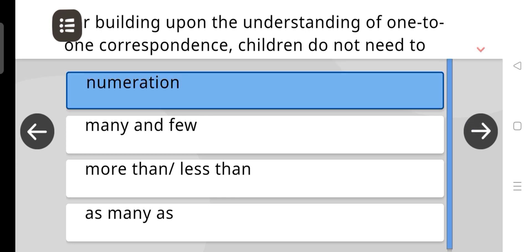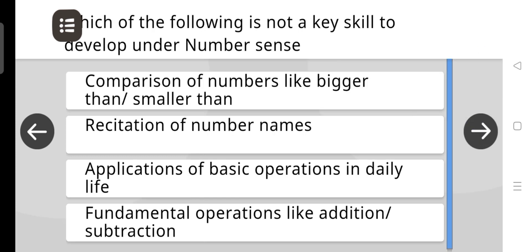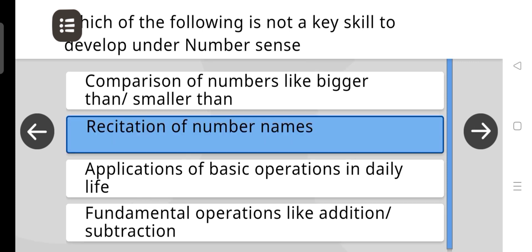Which of the following is not a key skill to develop under number sense? The answer is: Recitation of number names.